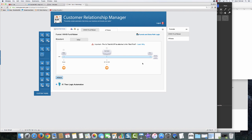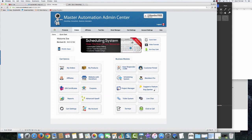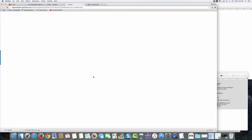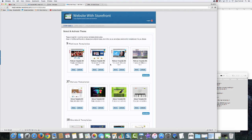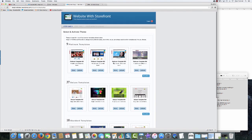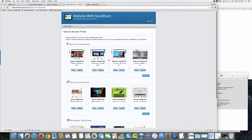We're basically done in the CRM for now — we have our content, sales path, and automated emails set up. Now let's go into the website builder, build out the website, add products, connect them to the autoresponder, and connect them to the fulfillment center so I can manage distribution and shipping. We'll head over to the store, back to our automation center, and click on the website with storefront.